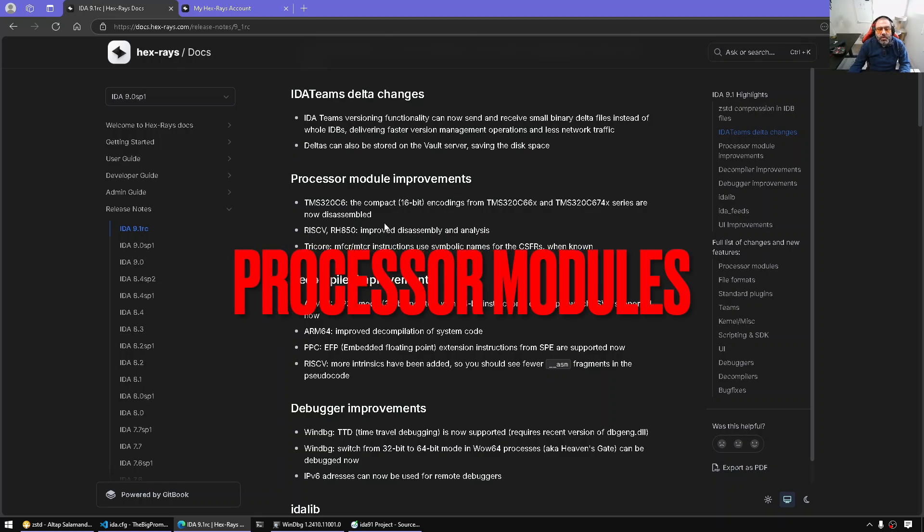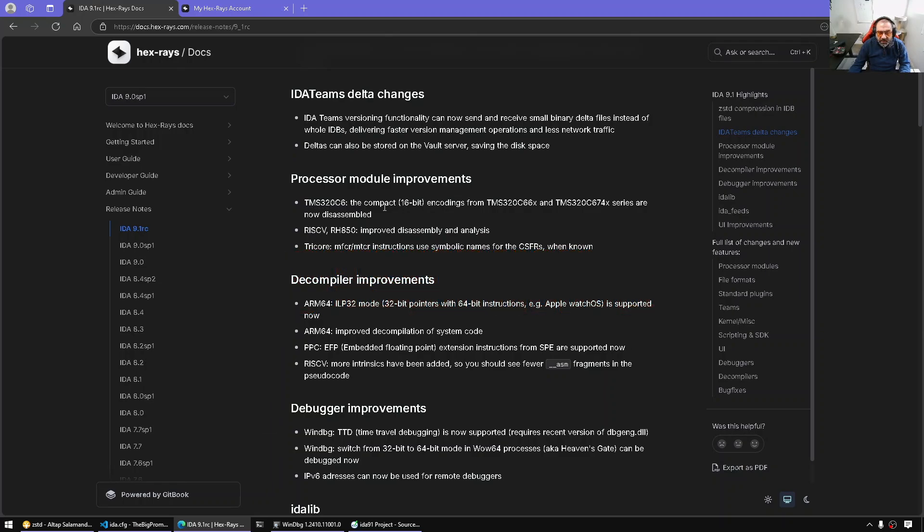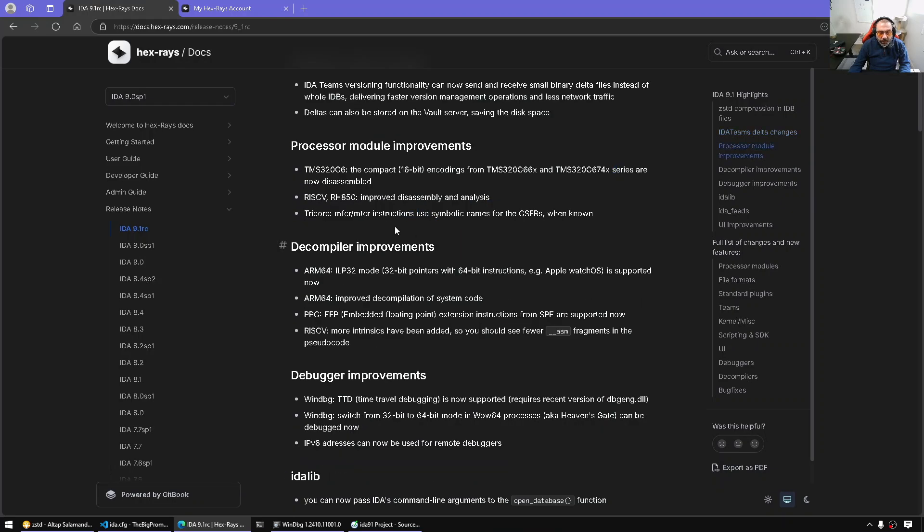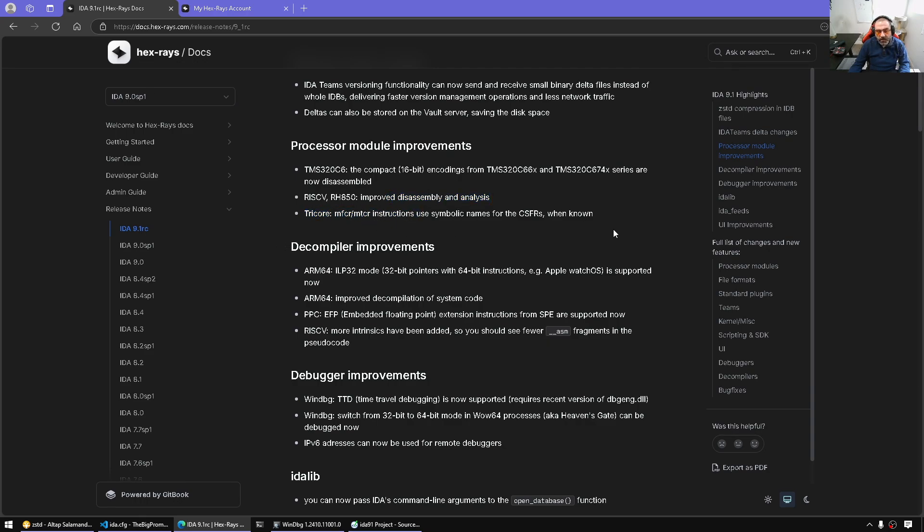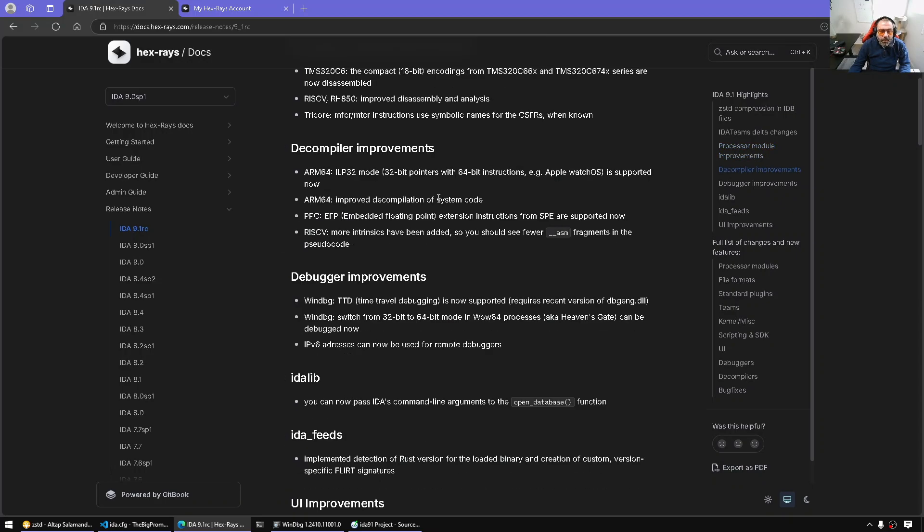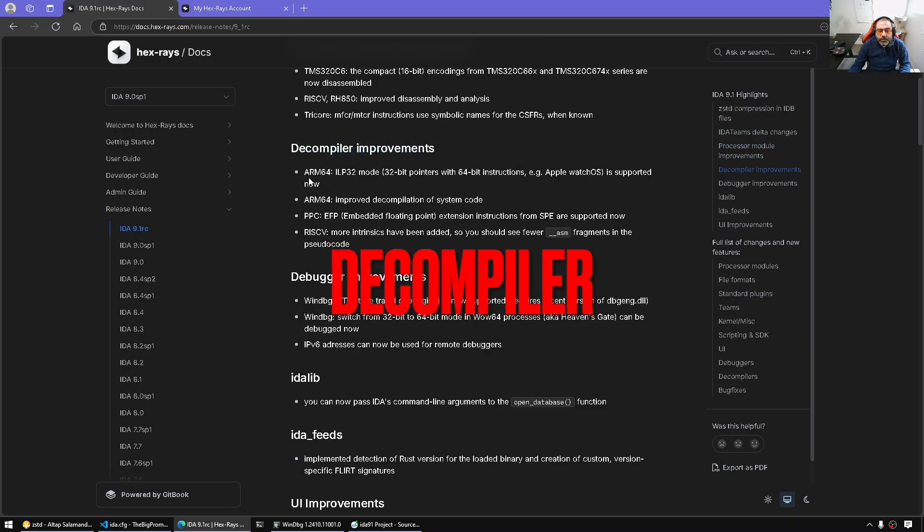Processor module improvements. TMS320C6 as well, now there are new series supported. RISC-V and RH850 as well improved. Tricore instructions, the FCR, MTCR and so on.